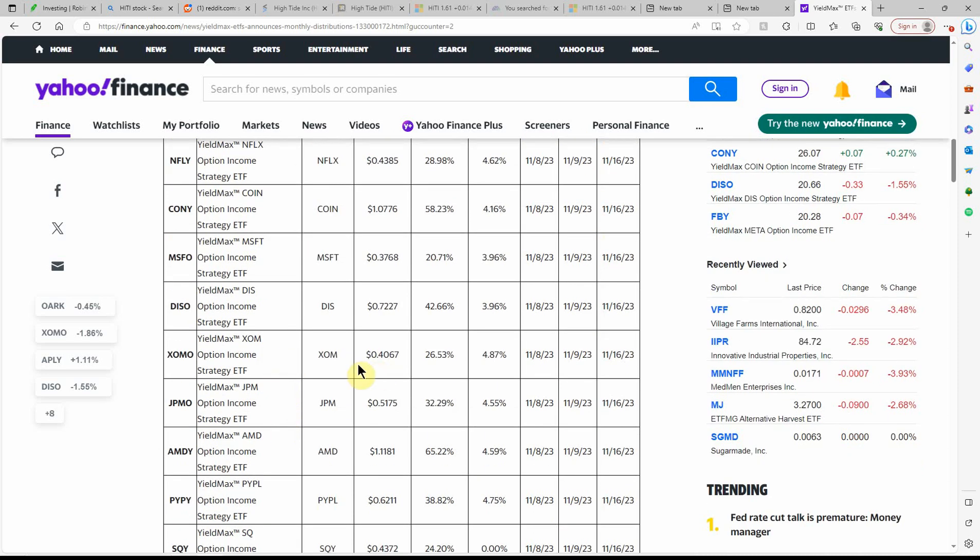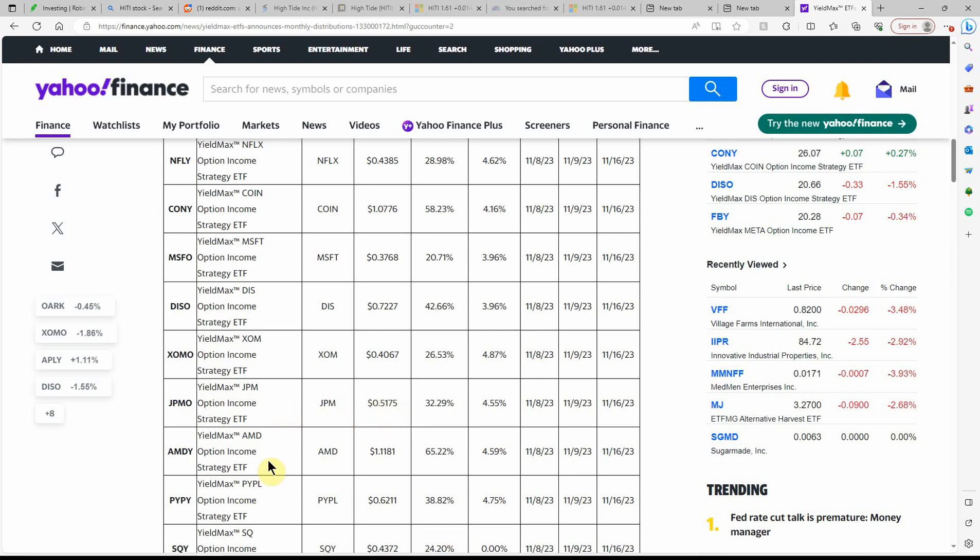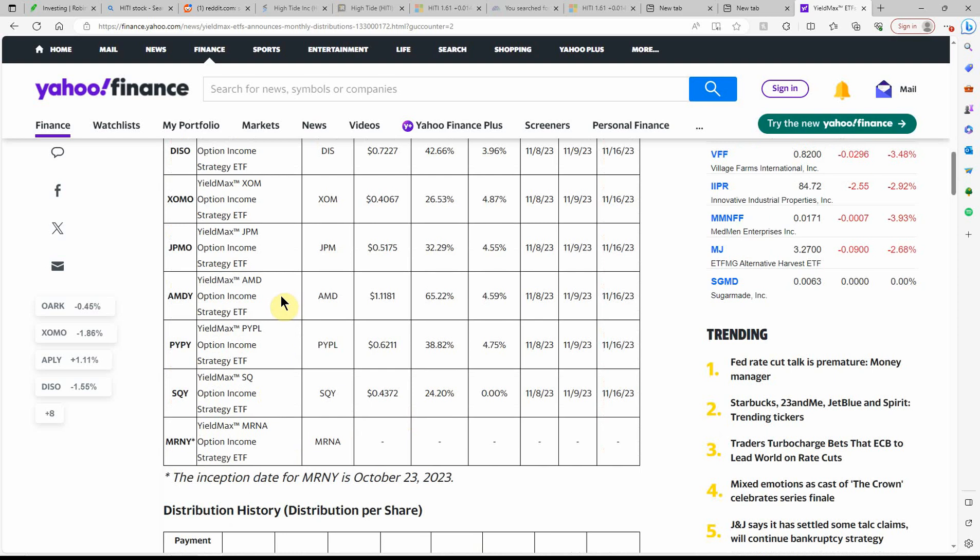ExxonMobil, don't have any of this one. JPMorgan Chase, don't have that one. It's a high paying one as well. AMD, just got one of these today. It looks like that's the highest paying one. So I can't wait to see that payout. But I just got it, so it should be getting the payout on December 16th.